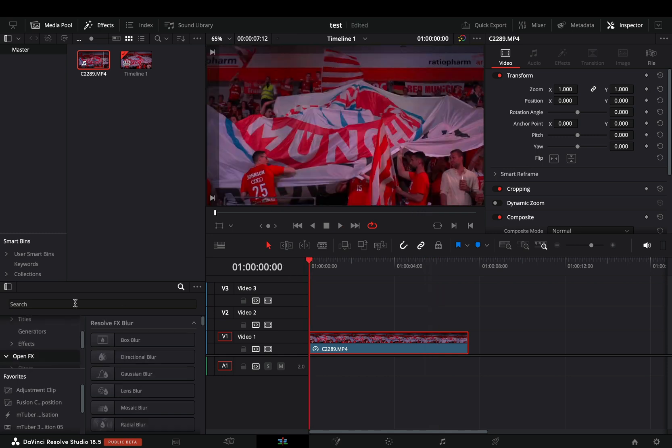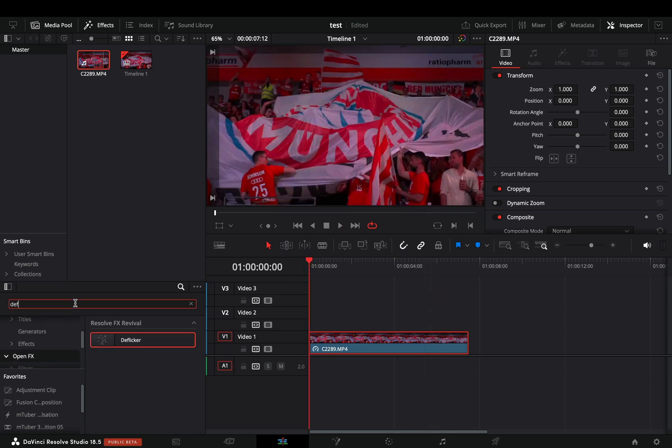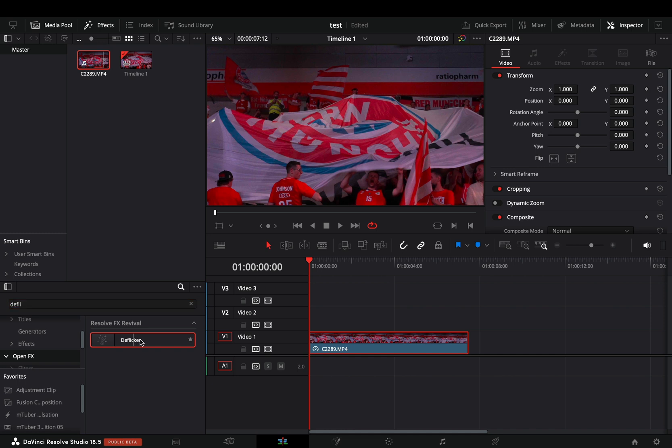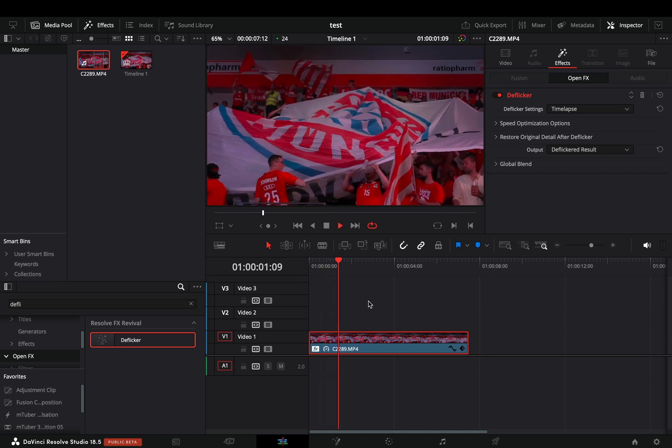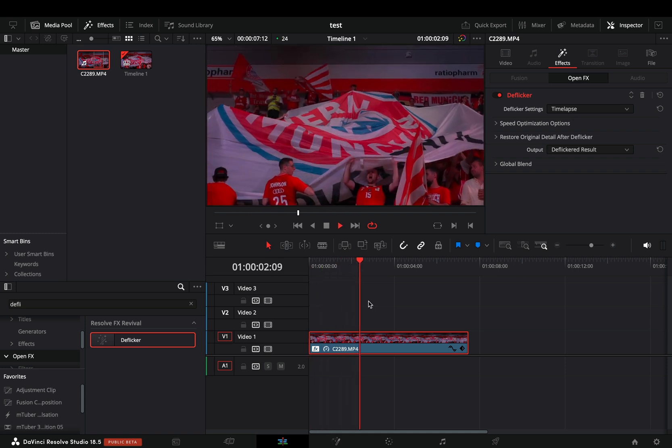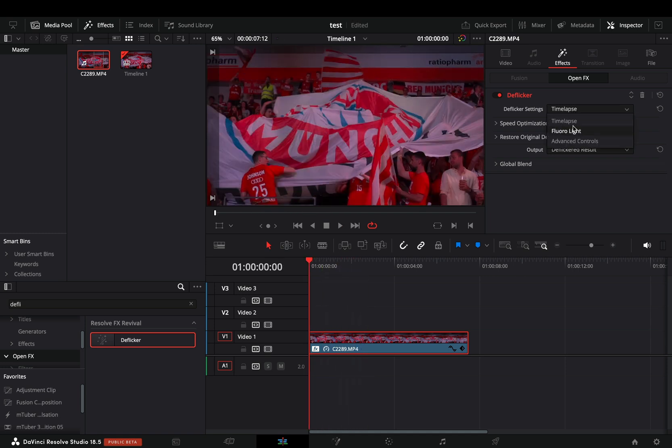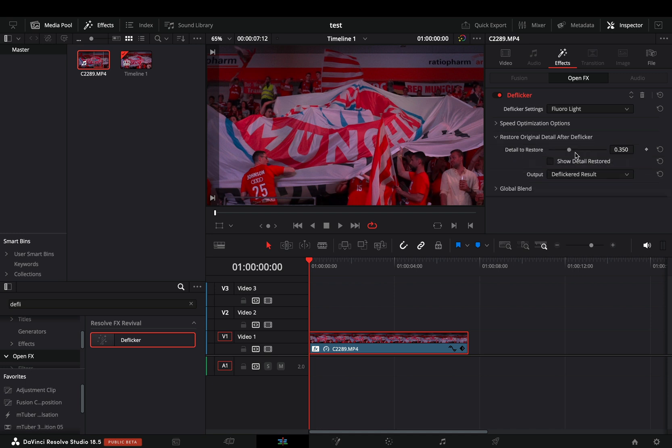If you go in the open effects and search for the deflicker, drag it into your clip, and I'm sure you'll never guess what it does. The flickering is gone. By default it is set for time lapse, so you will get a bit of motion blur. Change it to fluoro light, open the restore details panel and increase the slider.